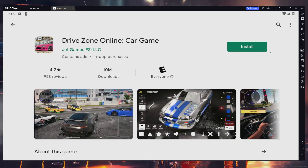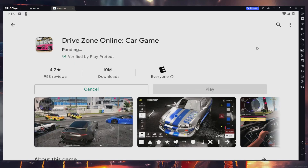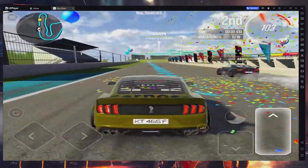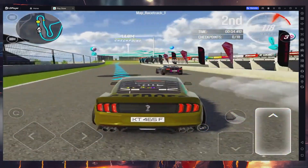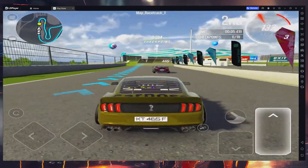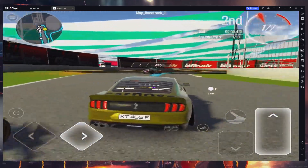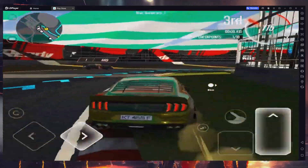This might take a few minutes to complete. Once the game is installed, launch it and you can enjoy Drive Zone Online on your PC. You can also configure keyboard controls and many other options.